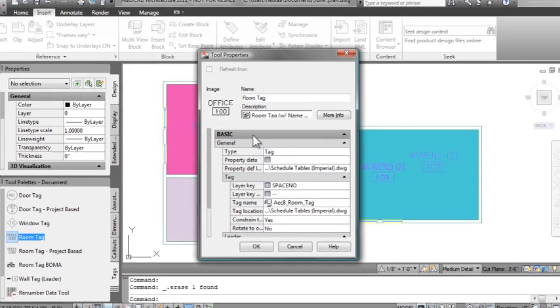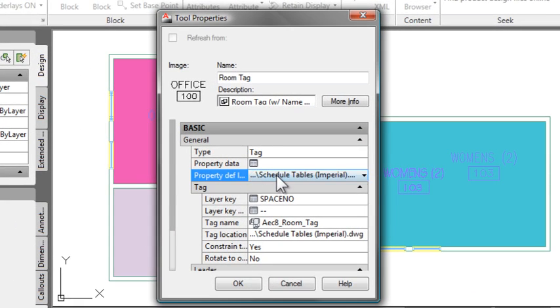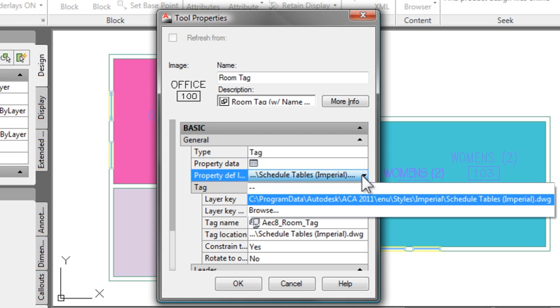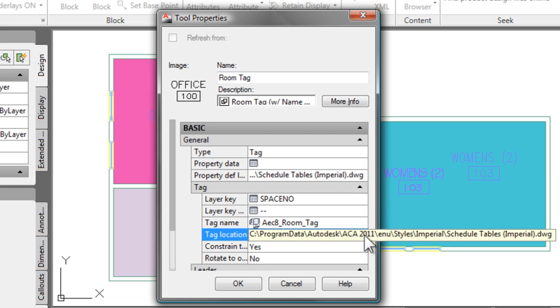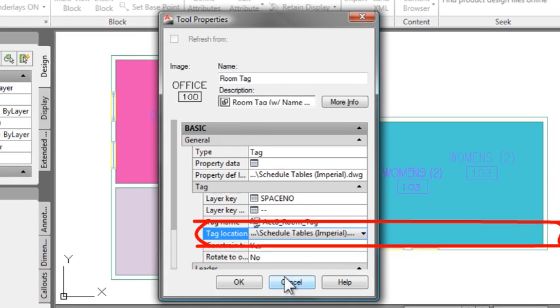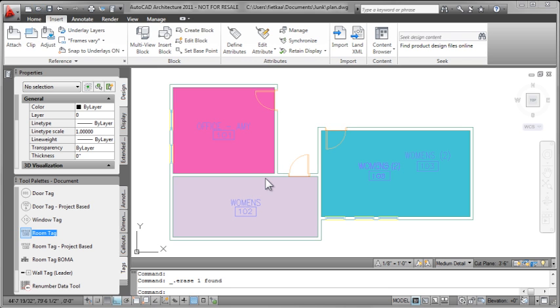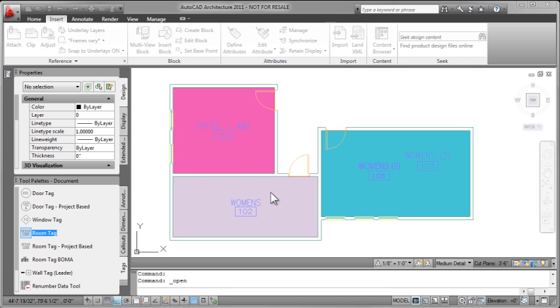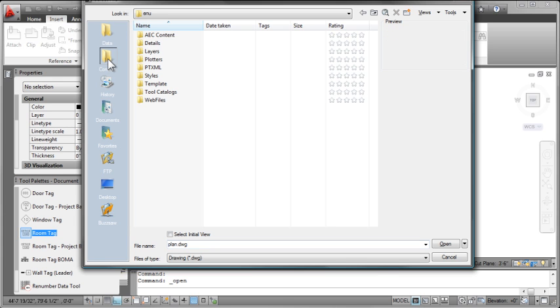The other way to do it would be to go into the properties of that tag again on the palette, figure out where that block is saved on your hard drive. So don't be fooled by this property definition location, that's not what you want. You want to go down further to the tag location. This is where the actual multi-view block is stored and saved. So when someone uses the room tag tool, it's pulled from that location.